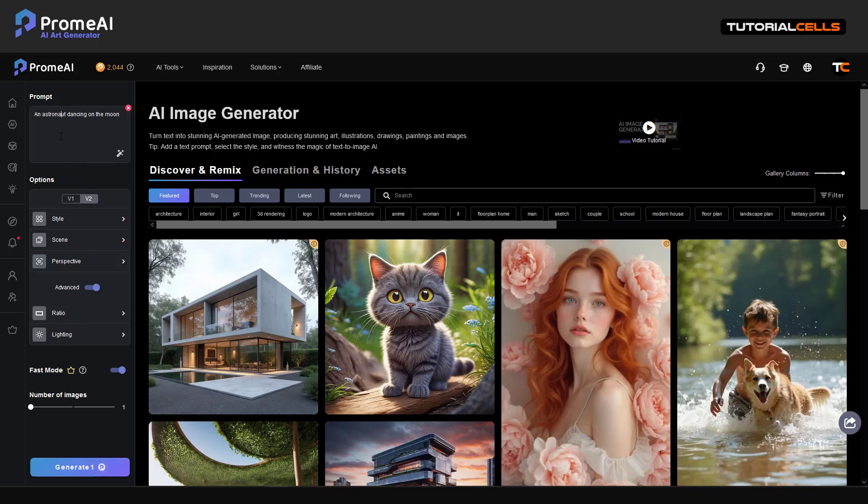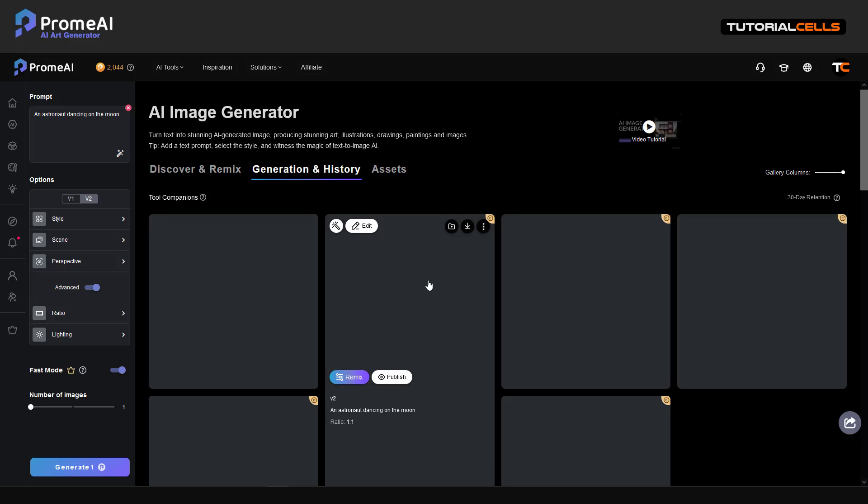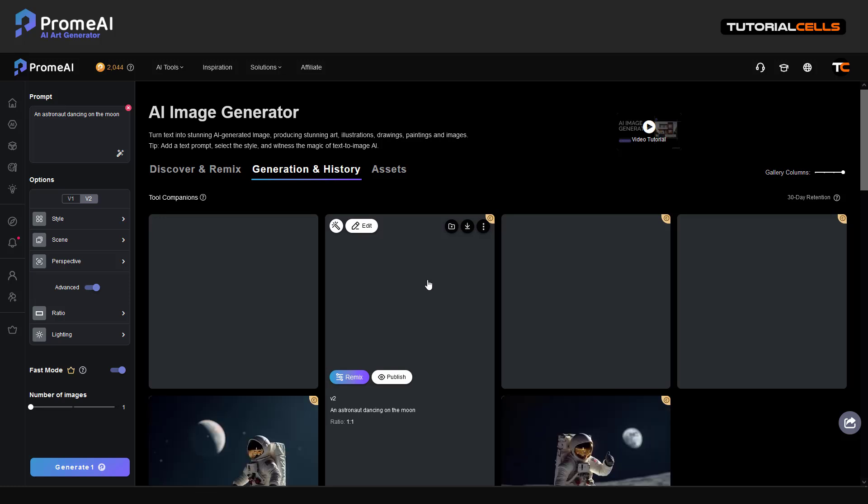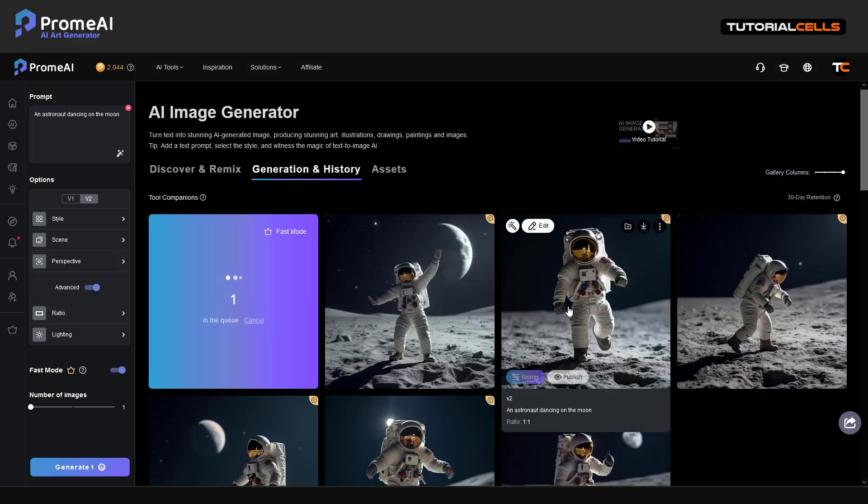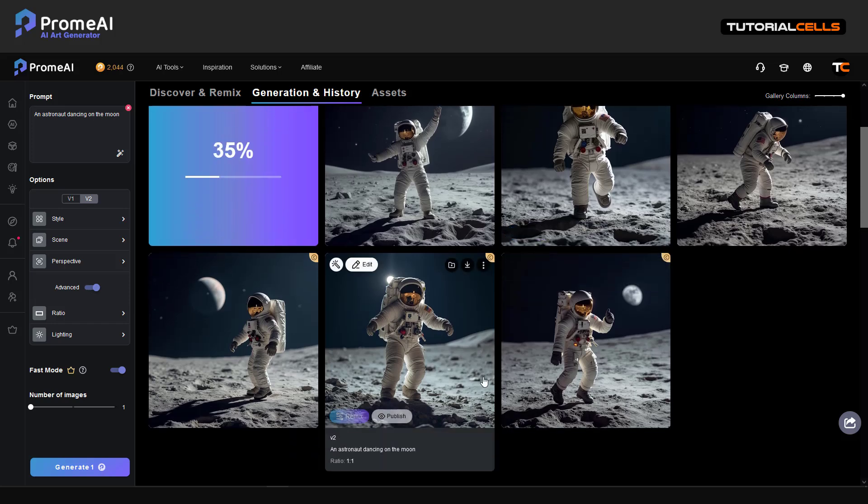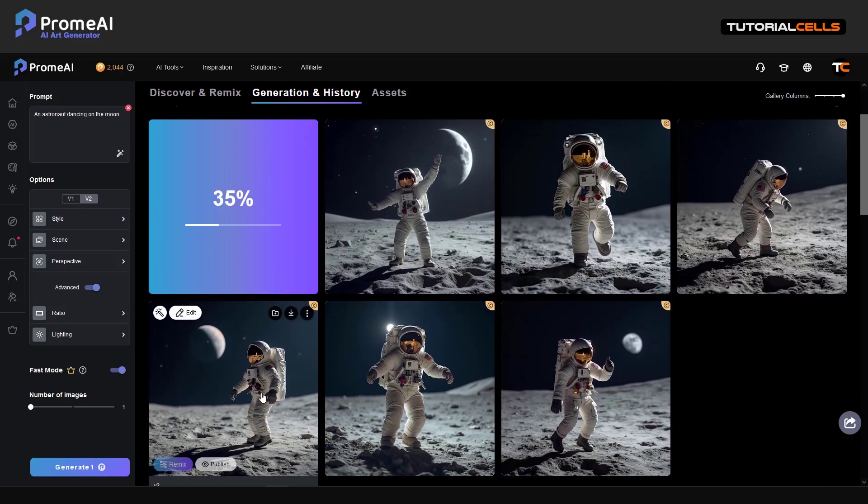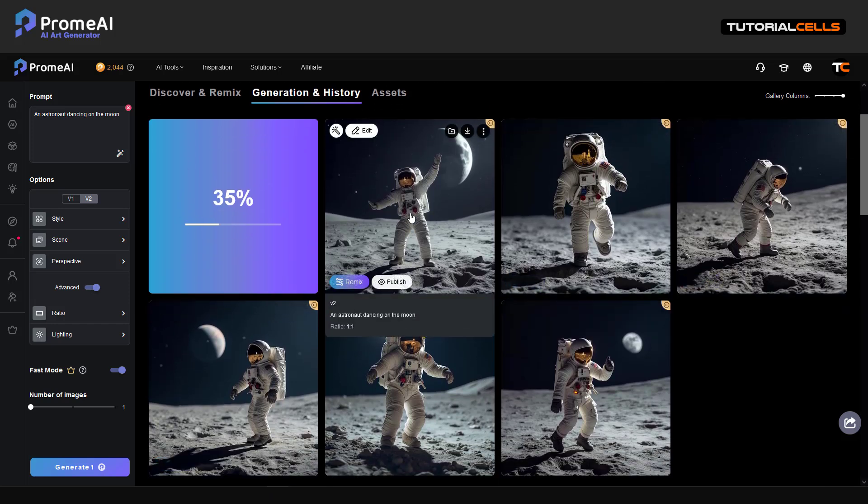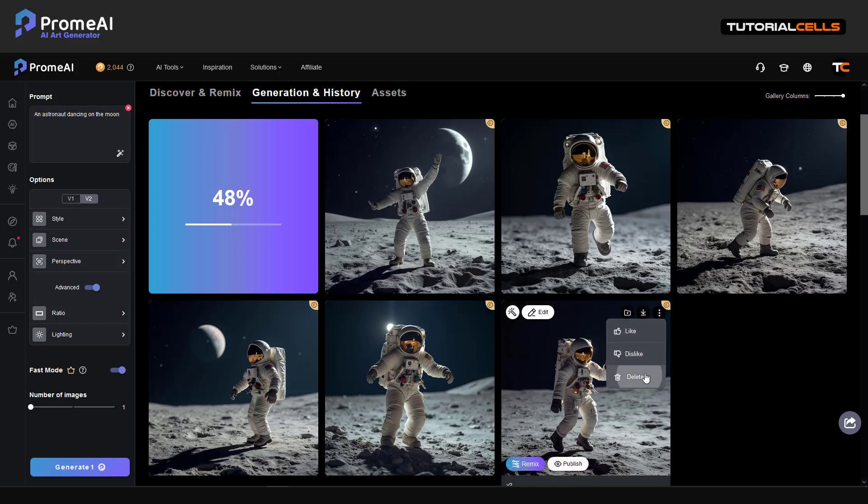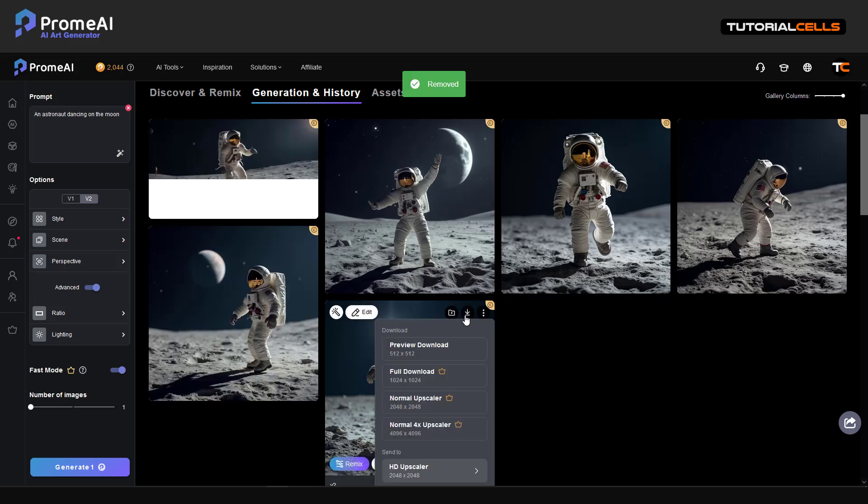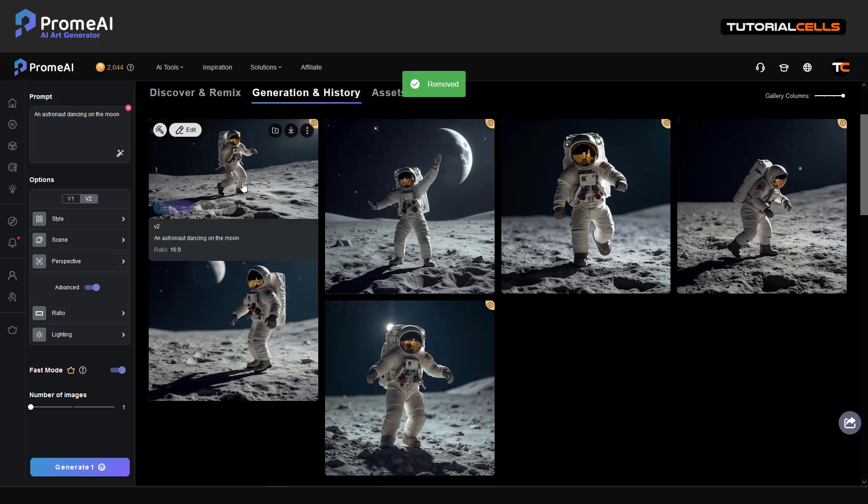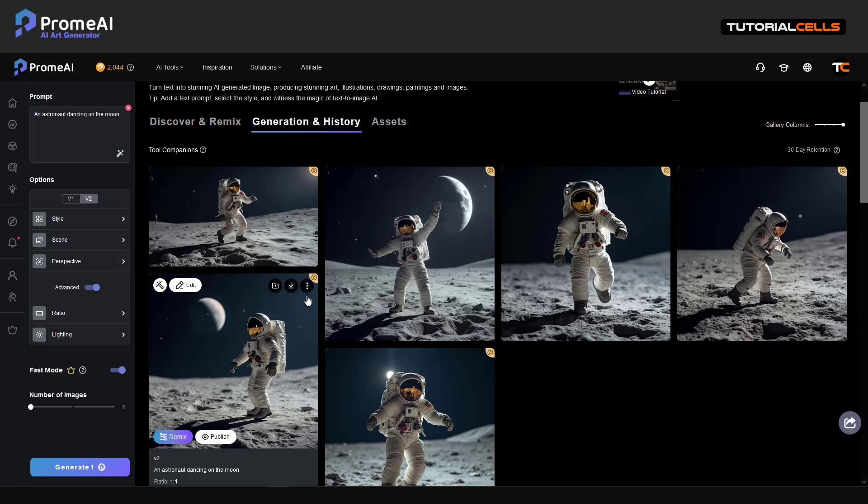You can change all the settings. It's better to type the prompt to tell the software which one. Just astronaut dancing on the moon, let's generate. Nice, you can see. But these are my history I tested before and this is a new one. From here I explained it before you can delete them.